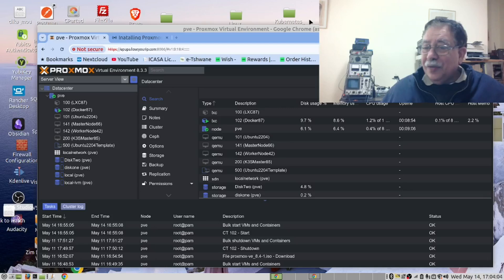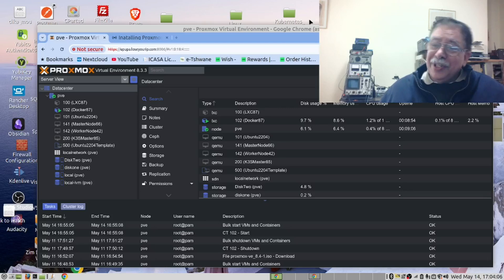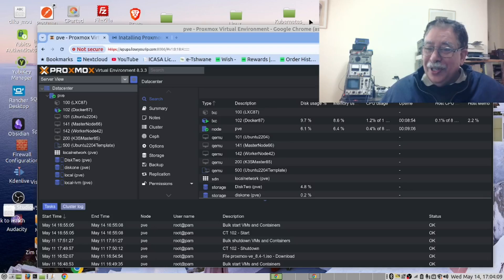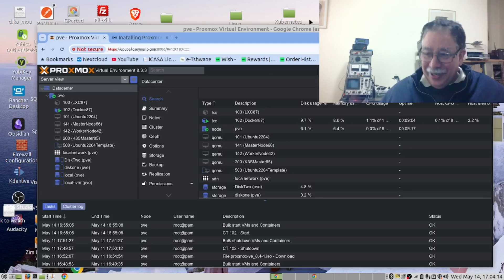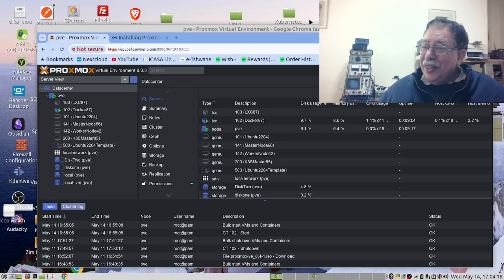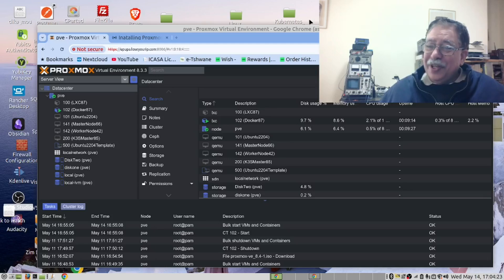Alternatively, you are dissatisfied with your commercial virtual machine hypervisor — I'm talking about VMware — and you want to use the best open source hypervisor, Proxmox. Then this video is also for you.